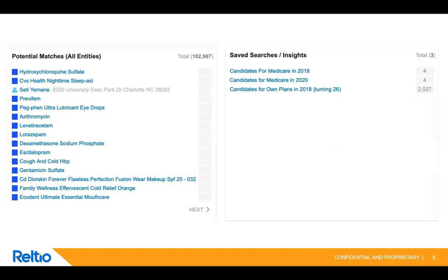Matches entities view displays the list of potential matches of all entity types in the tenant. The filtered saved searches view facet lists the saved searches and count of profiles that match the search criteria in a list format.